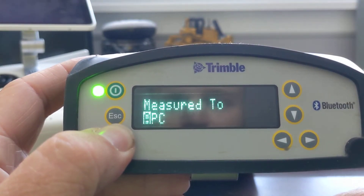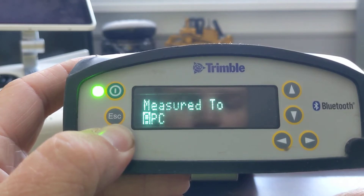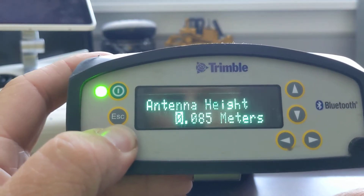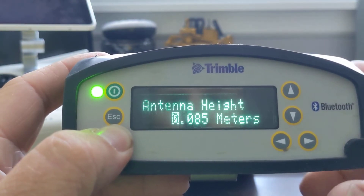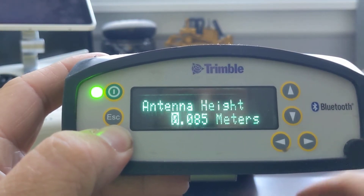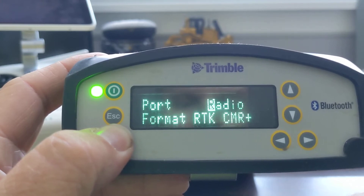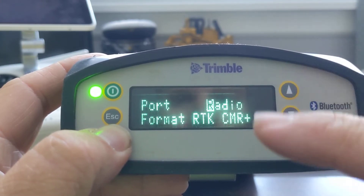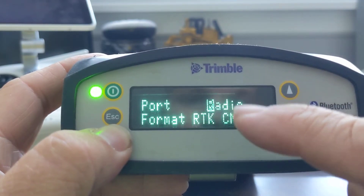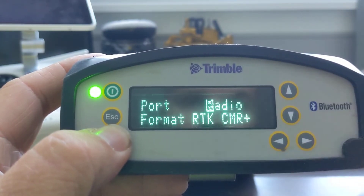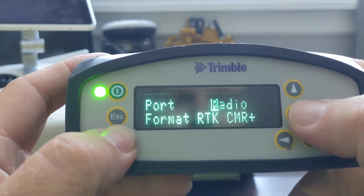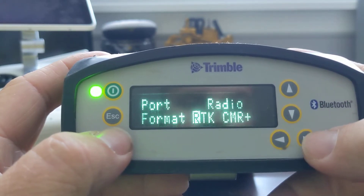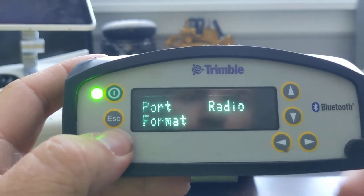The antenna type needs to match what you're using. Measure to APC is antenna phase center — you can do bottom of antenna, and that's got our phase height offset in there. So right here where we see radio, or port, is the radio format. If we go down to RTK...